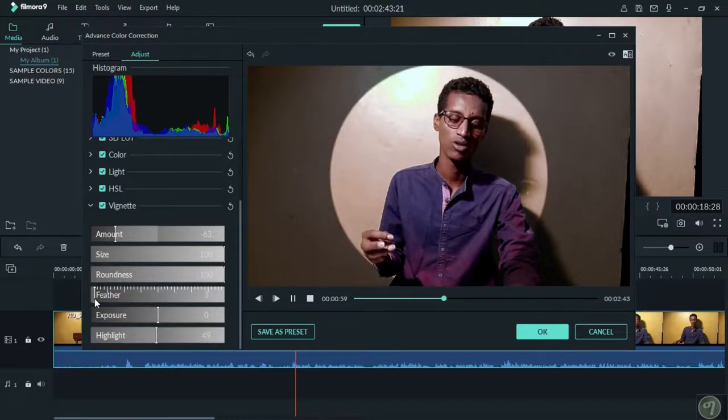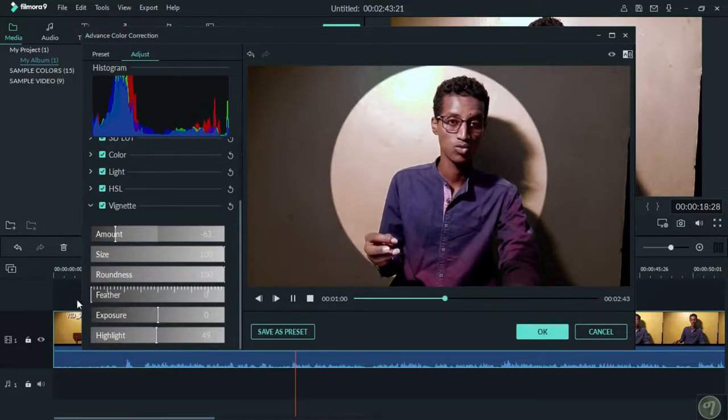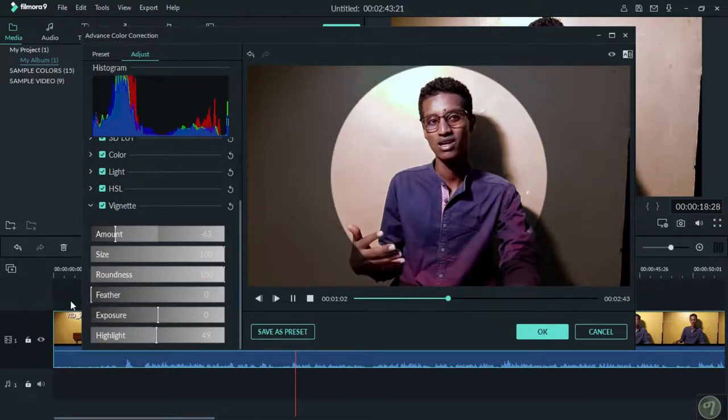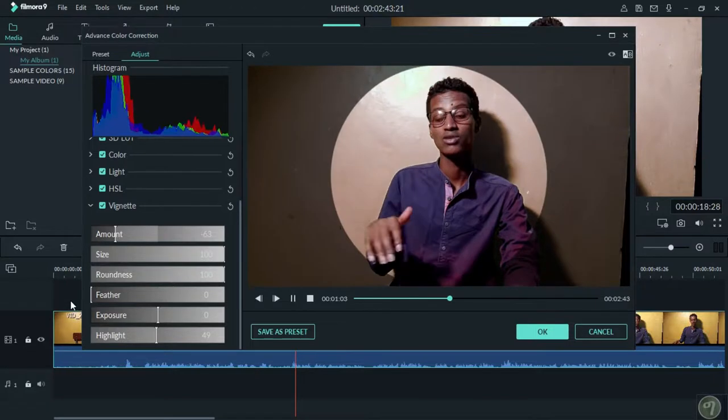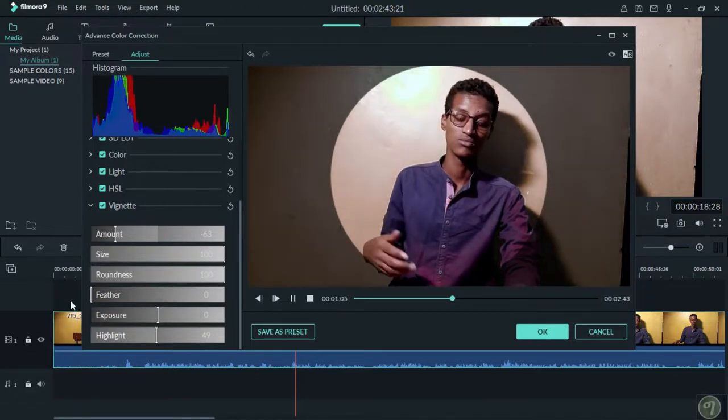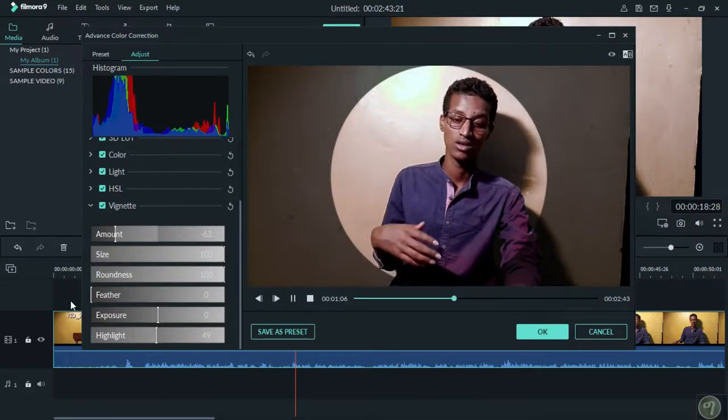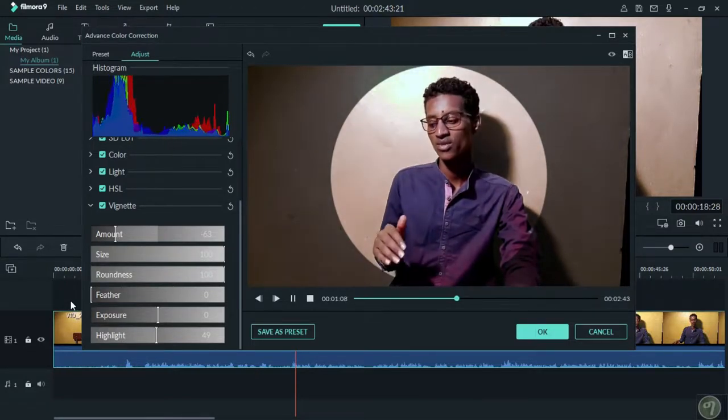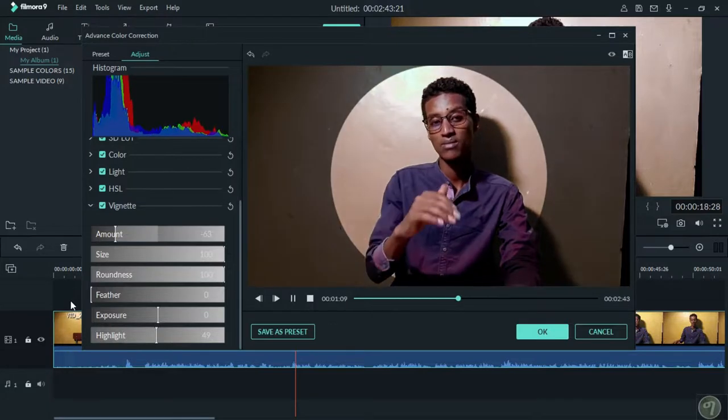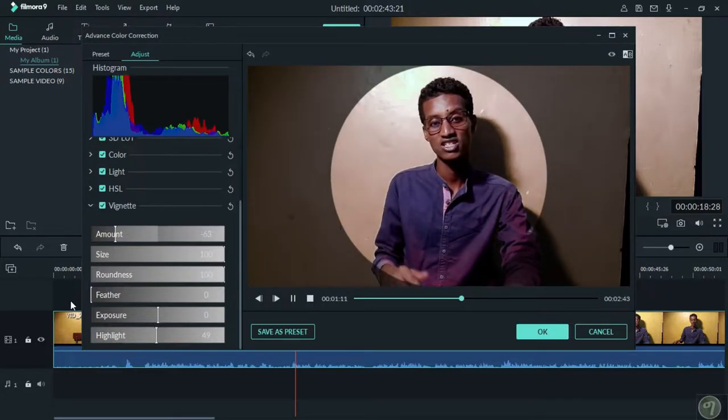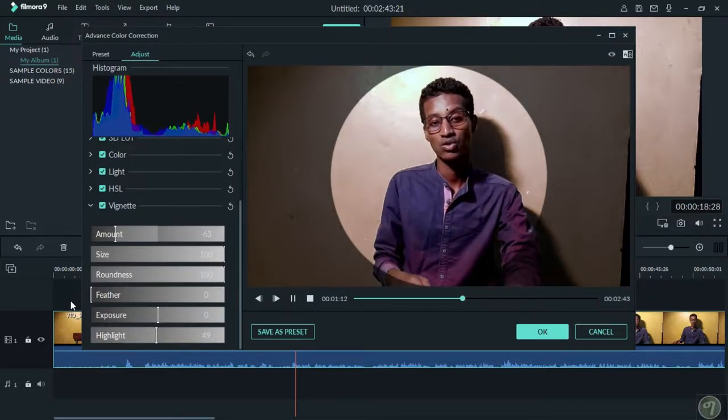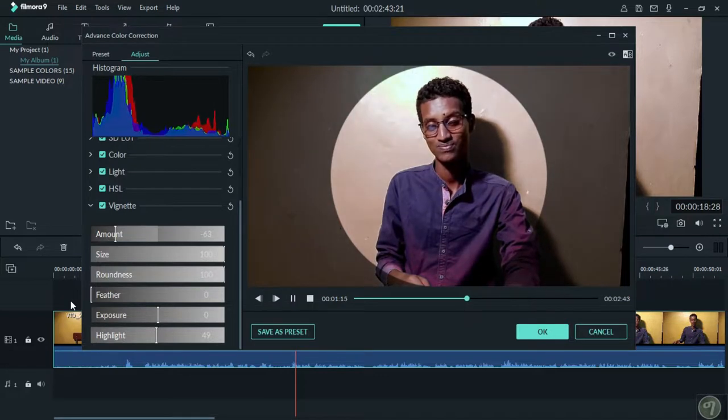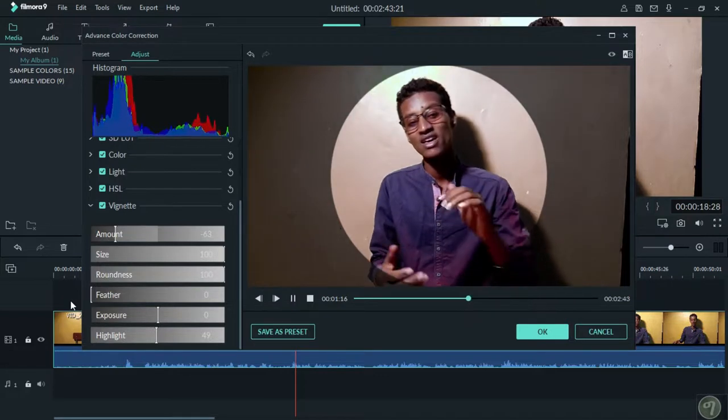If you want to export your video, click the export button.